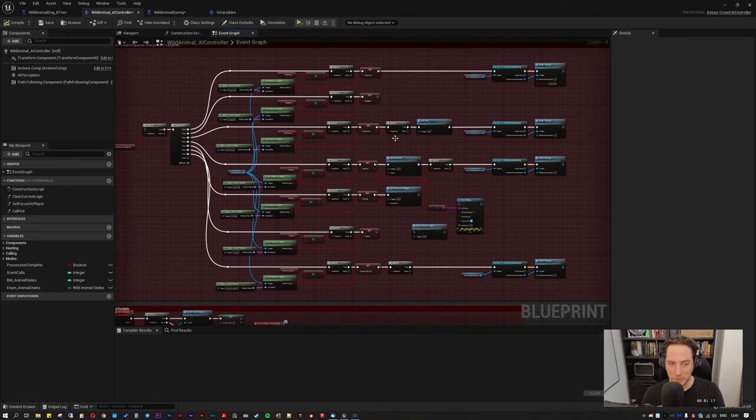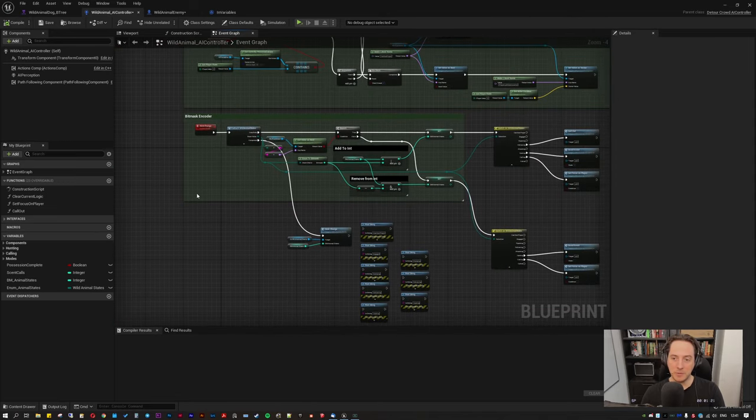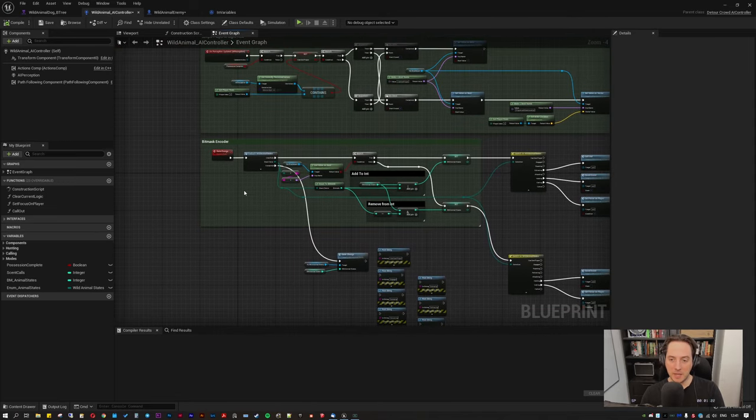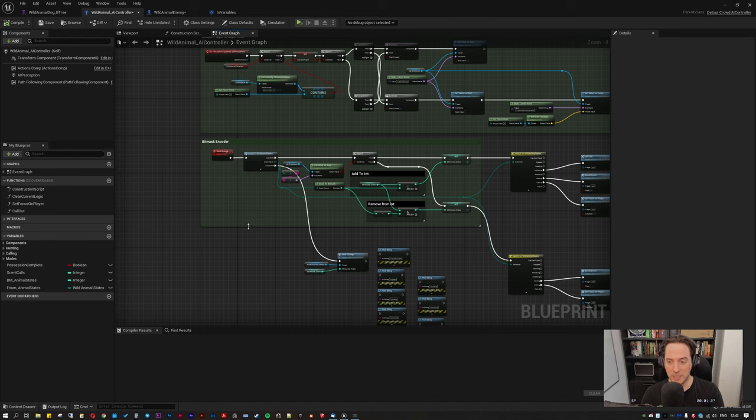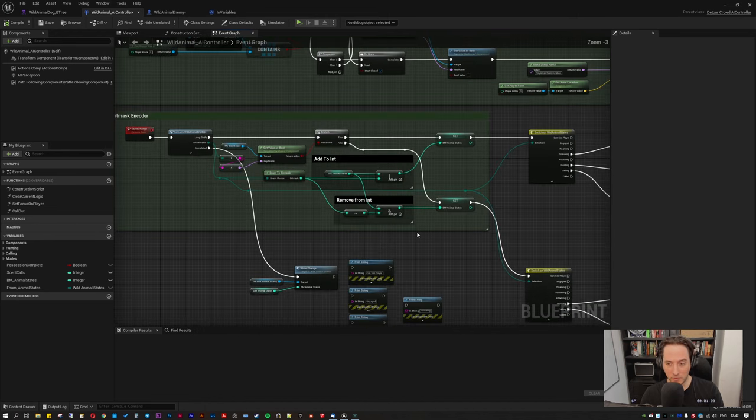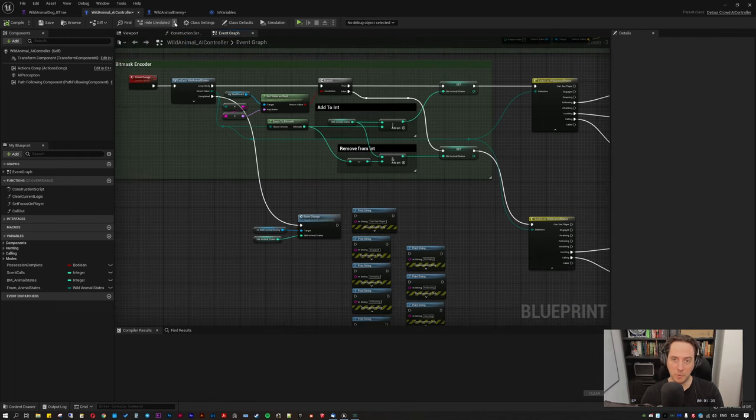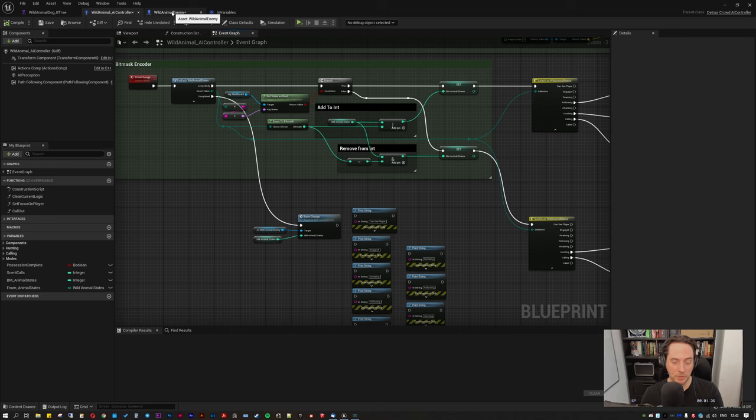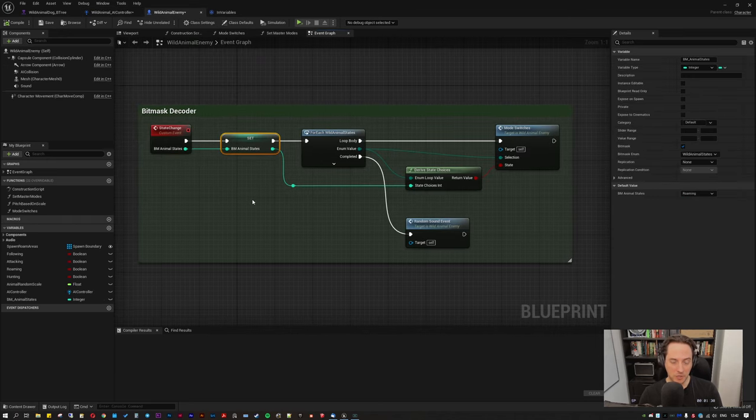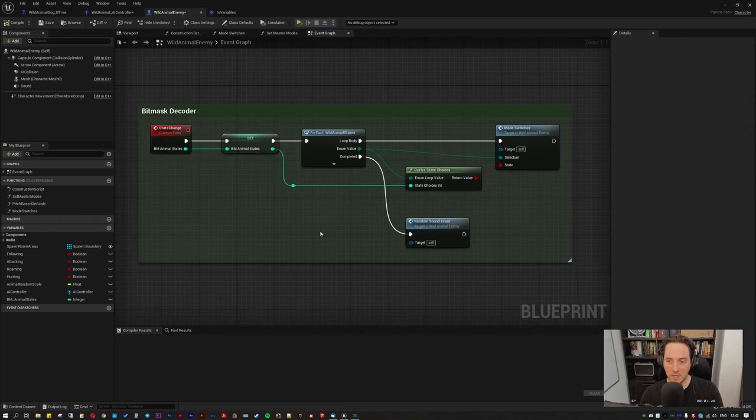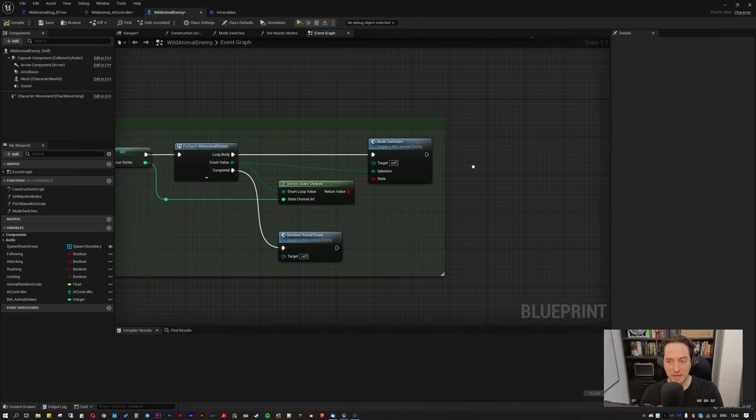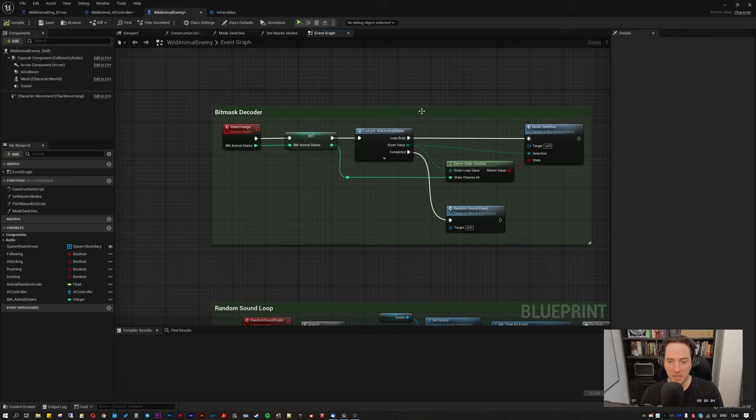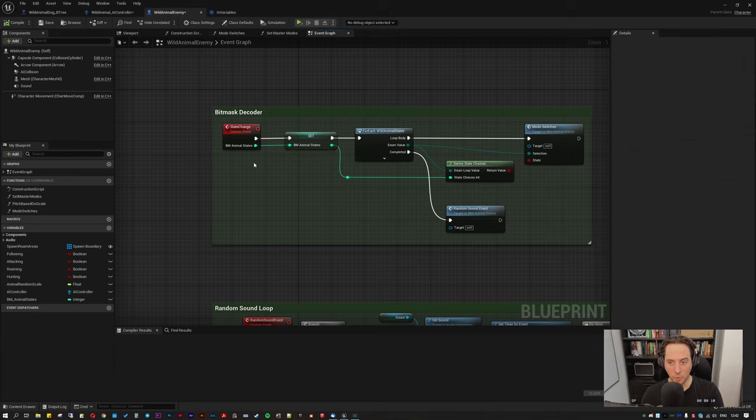Instead of reproducing these bools every time in every blueprint, what I'm now doing is basically grabbing the boolean variables from the behaviour tree, encoding them into a single bitmask integer, then sending that off to whichever blueprint needs it. Then at the other end, the integer arrives, it's decoded into a set of boolean values and then it can be used to trigger various things. It just means that transportation of all that data between blueprints per tick is just done with one variable, which is an integer,